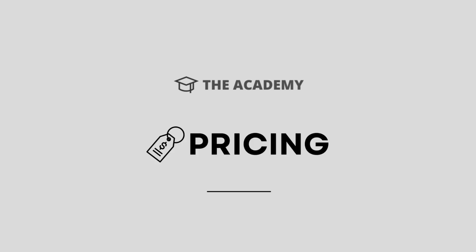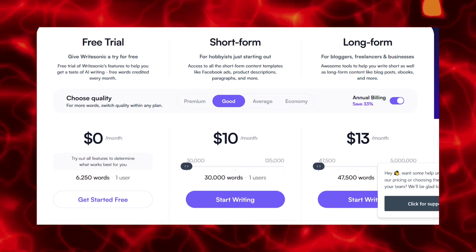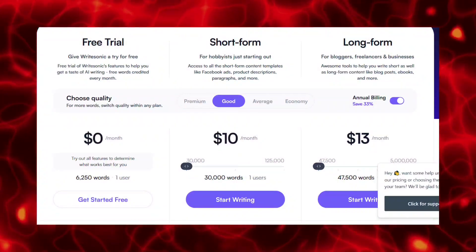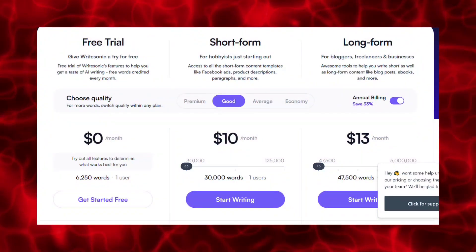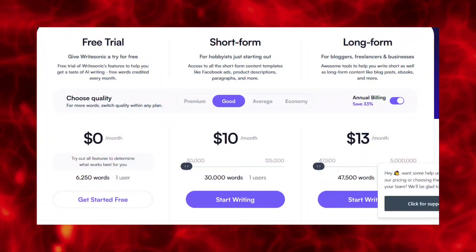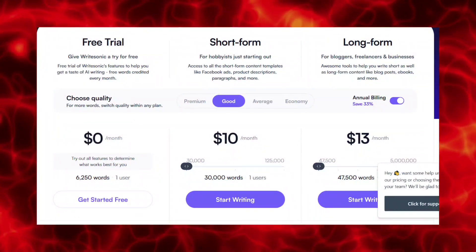First, we will look at the pricing for Writesonic. They do have a free trial, so you can take the AI writing tool for a test before you use it.